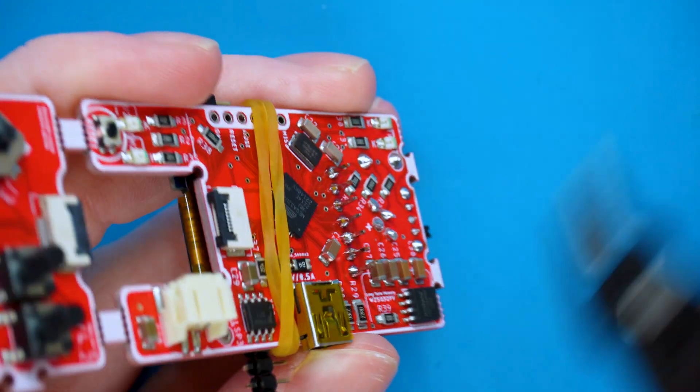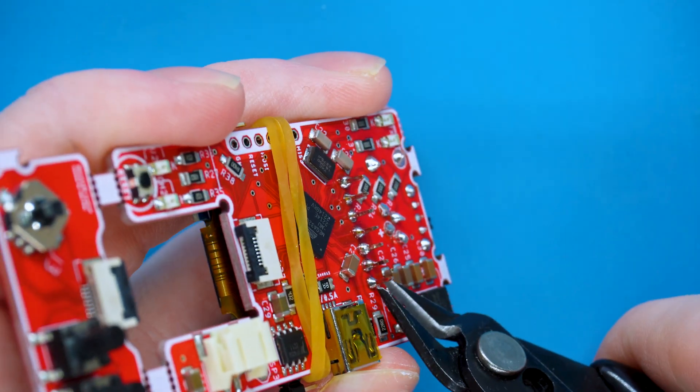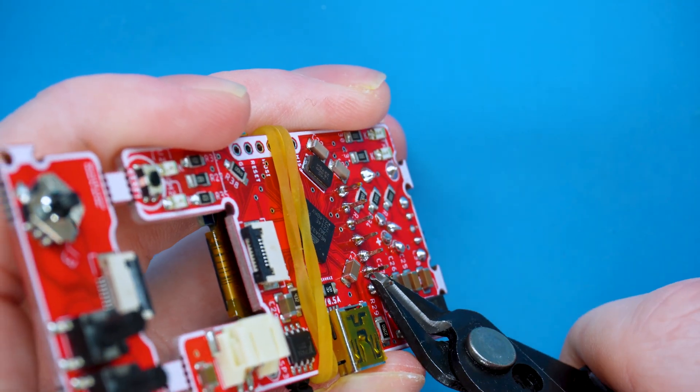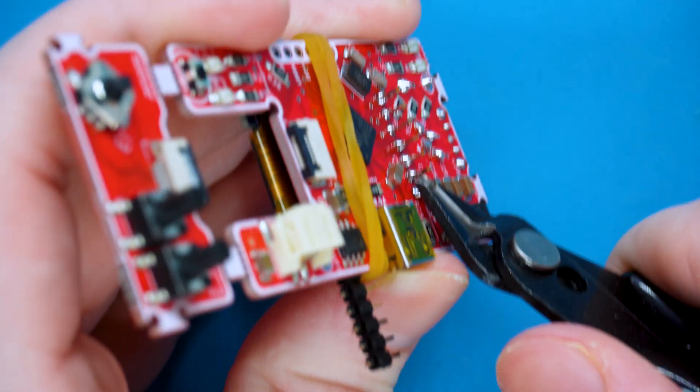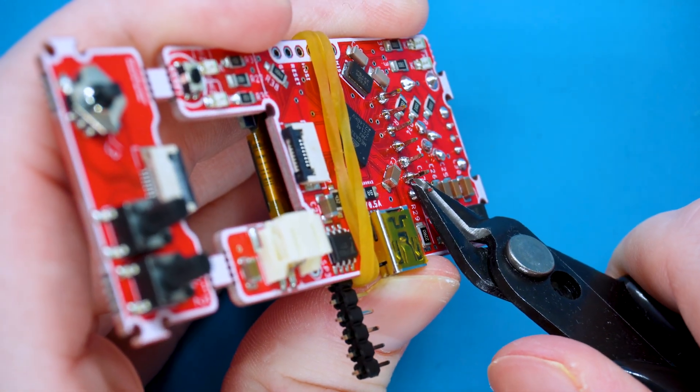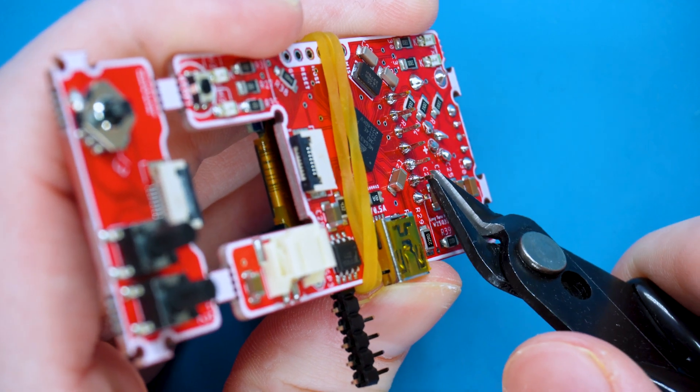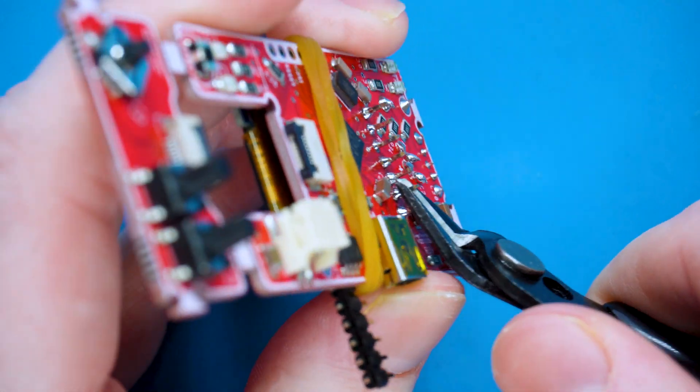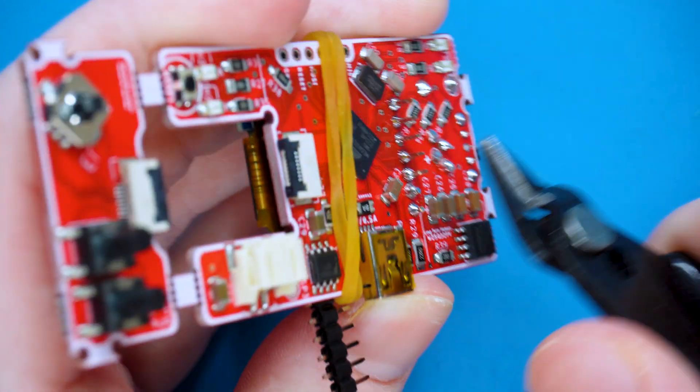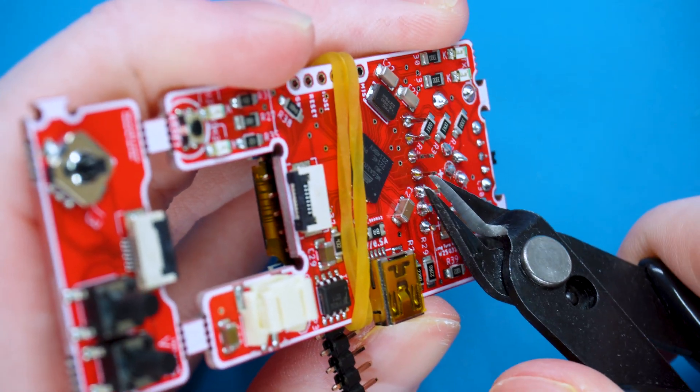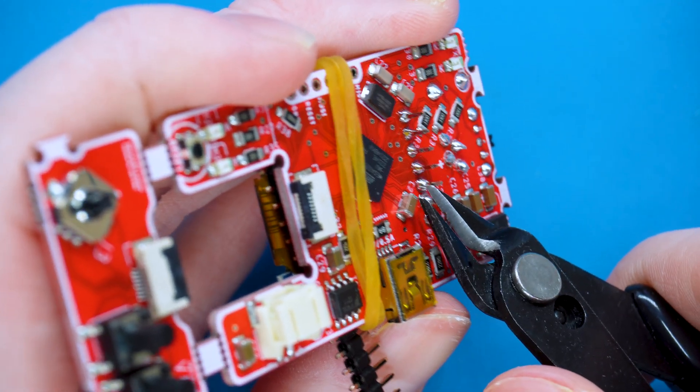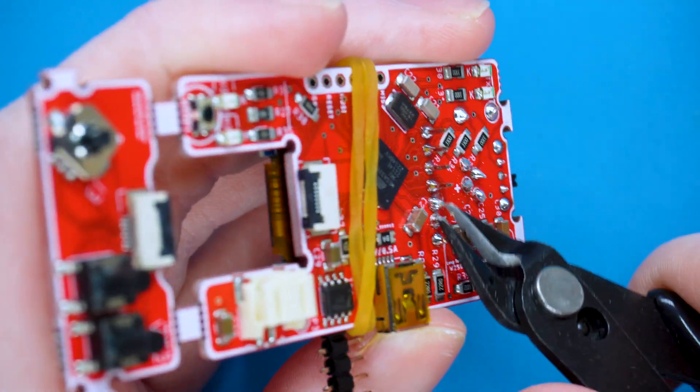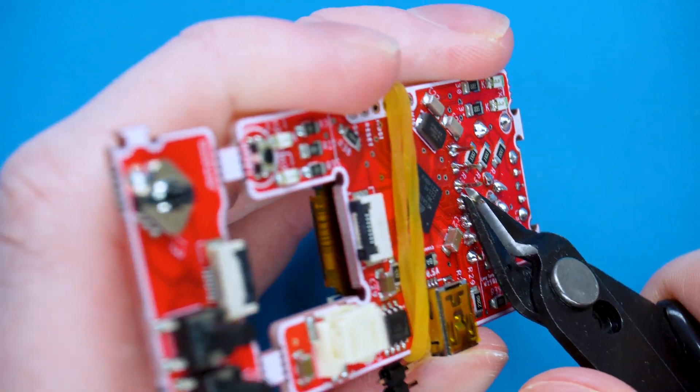These pins are quite long, so grab the wire cutters and trim them. It's important that you trim them one pin at a time and don't cut any lower than the solder joint.